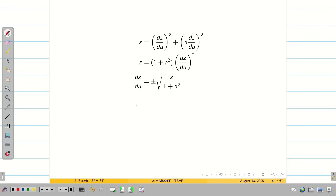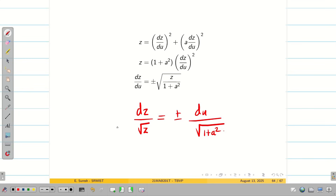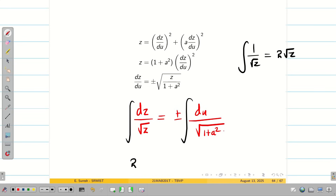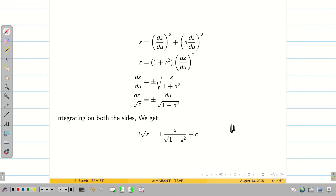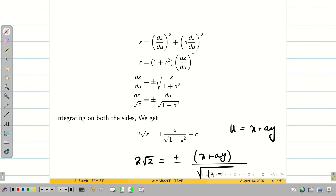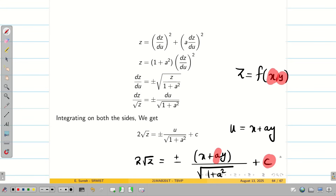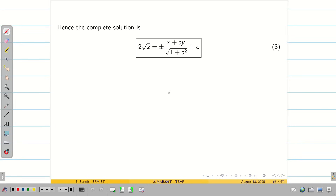Taking square root on both sides, √(Z/(1 + A²)) = DZ/DU. Separating variables, DZ/√Z = ±DU/√(1 + A²). Integrating both sides using ∫(1/√Z)DZ = 2√Z, we get 2√Z = ±(X + AY)/√(1 + A²) + C. This has two arbitrary constants A and C, so this is the complete solution.